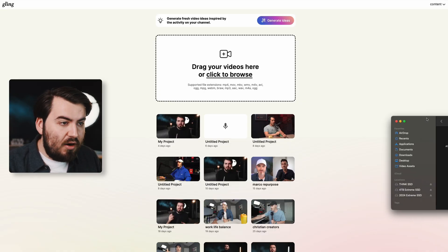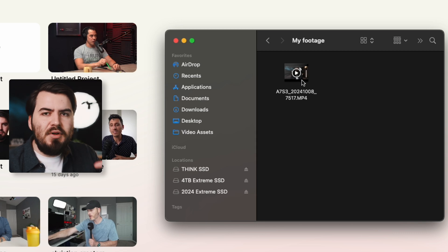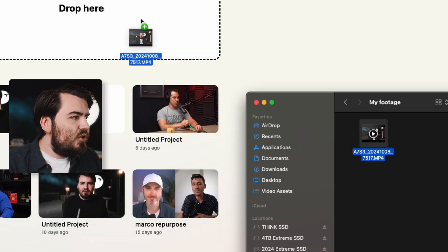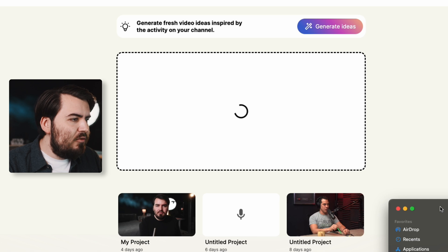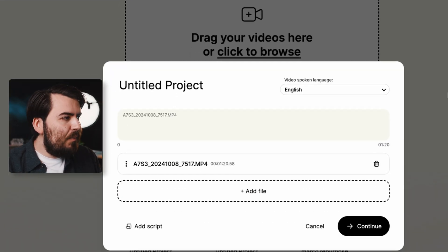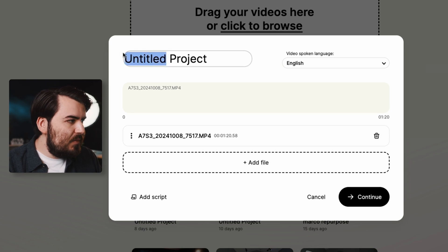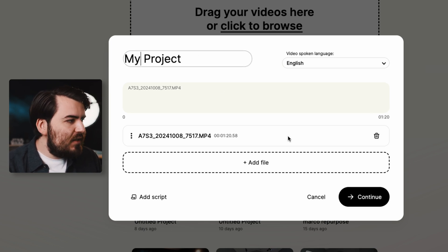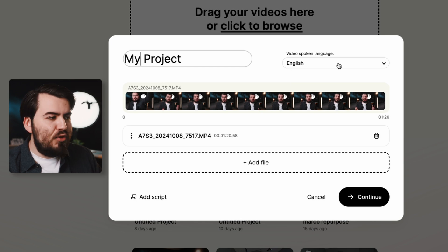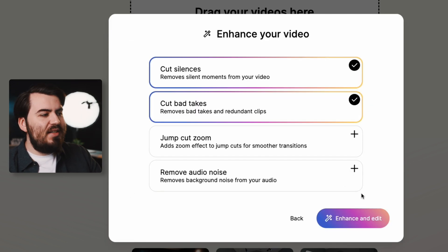I'm going to take our video — this is my A-roll, my talking head footage, my main footage. I'm going to click it and drag it into the drop box right here. It'll take a minute to load, but once it does we can give our project a name. I'll say "my project," and we can upload different files and choose the language we've spoken in, which is English, then click Continue.